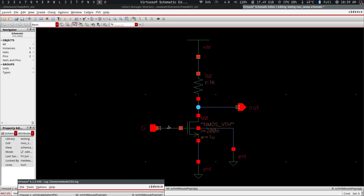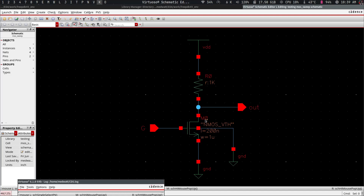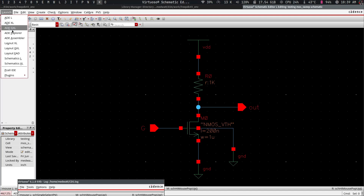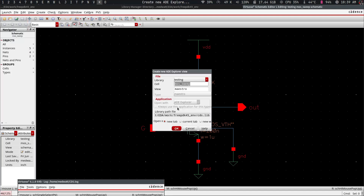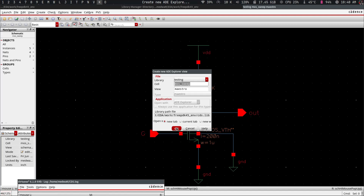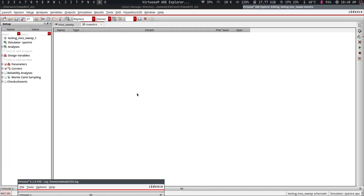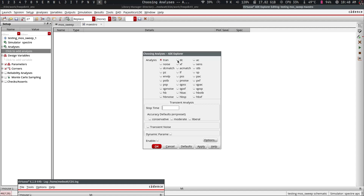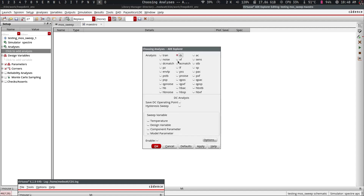Let's do a check — hopefully everything is connected properly. As I said, for other simulators you would usually have to apply a voltage source here to simulate, but this is not a good idea if you are planning to do layout. So we go ahead and create an ADE Explorer — we create a new one — and then we can set up a DC sweep.